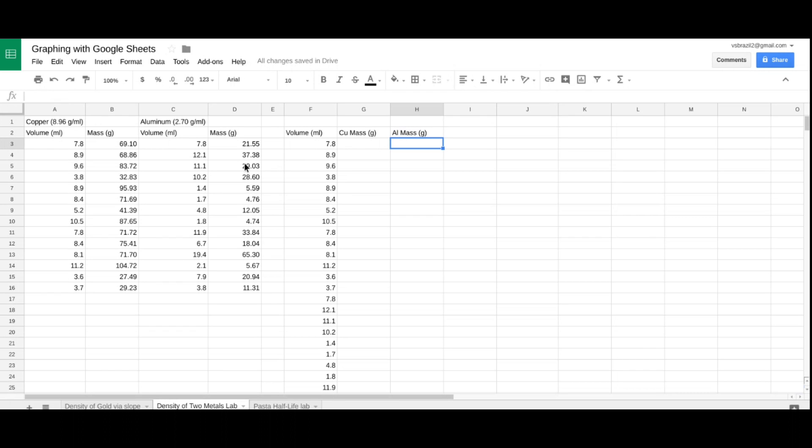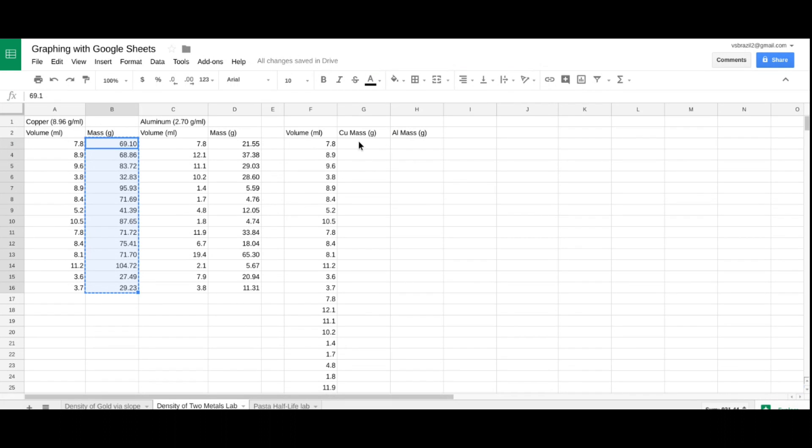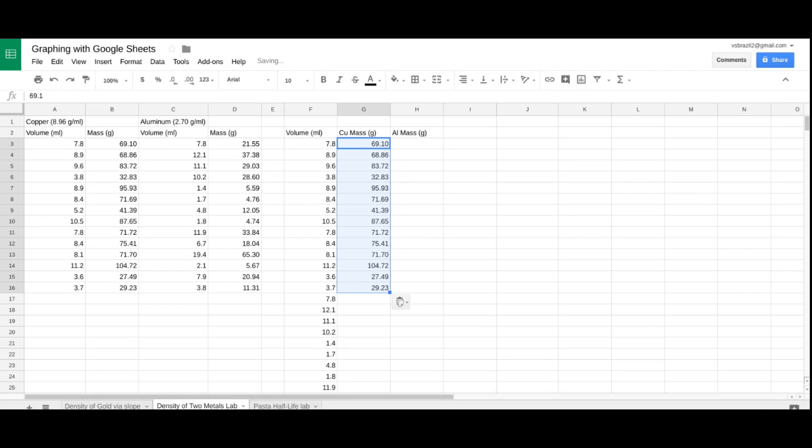Now I'm going to go over to the copper mass, B3, for my data set, drag and highlight, control C, and underneath the title, G2, I'm going to paste my mass to copper.